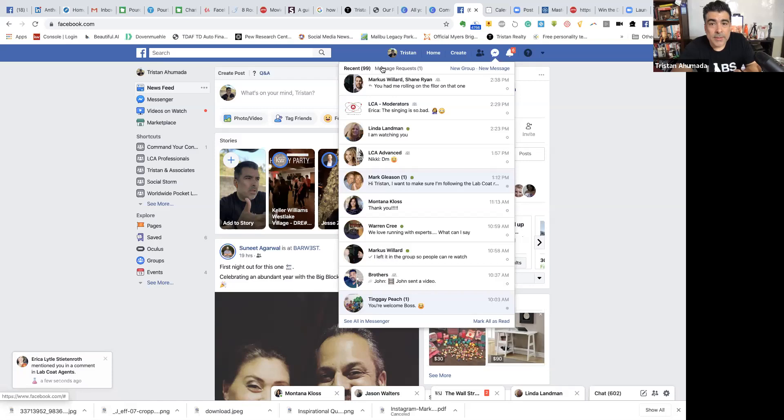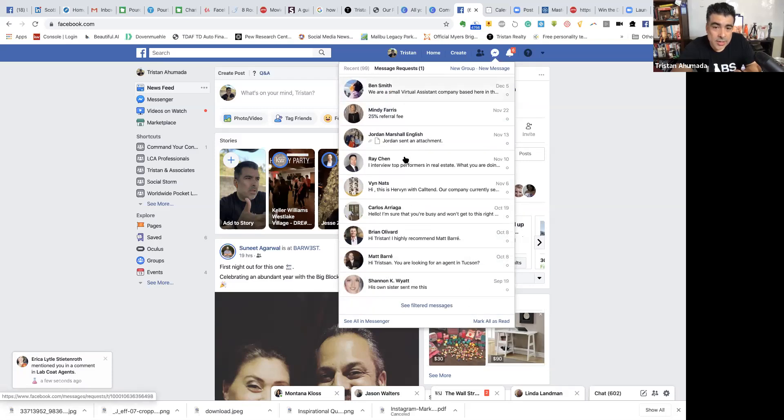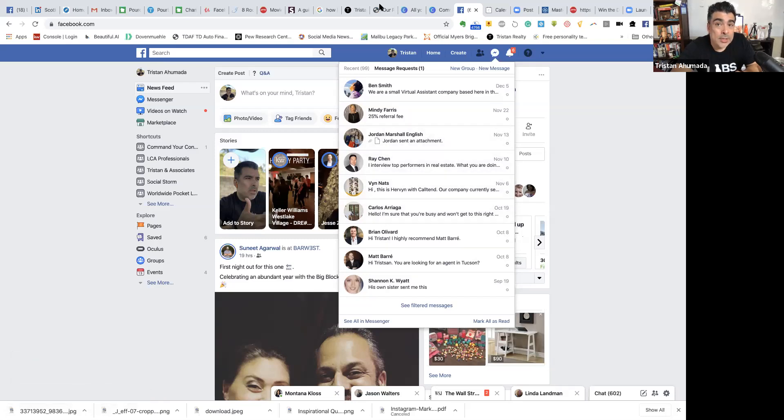And that's where it becomes a challenge. See recent message requests. And you can have hundreds, if not thousands, depending on how many friends you have that are messaging you here and you didn't know about it.